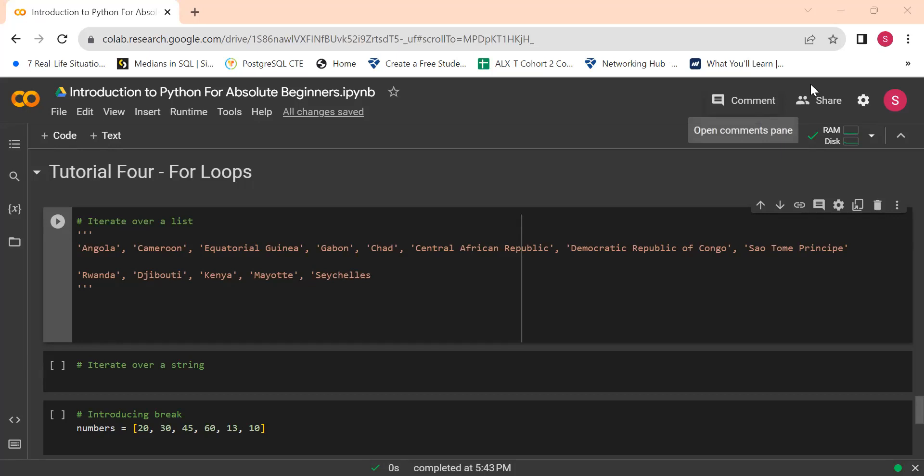Today we're going to be talking about for loops. We have two more videos coming after this — we'll cover while loops, functions, and lambda. I've just not decided whether I'm going to combine lambda and functions in one video or split them into two. But anyway, let's get into it.